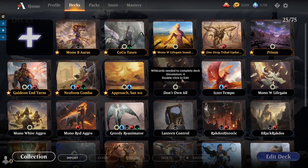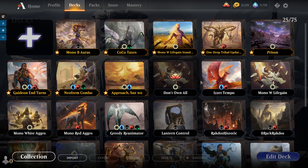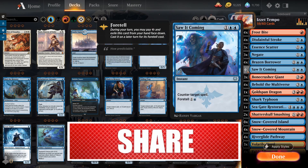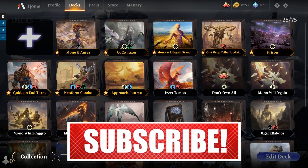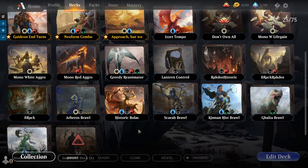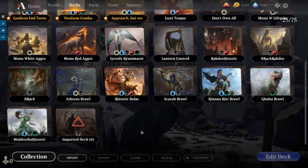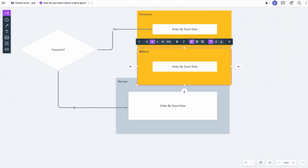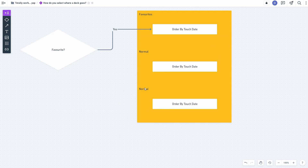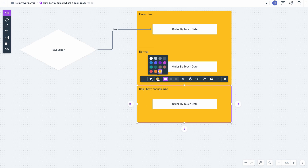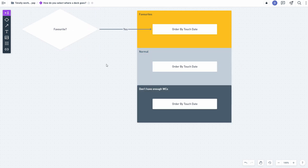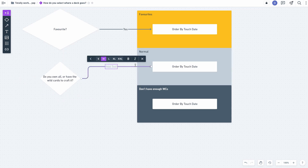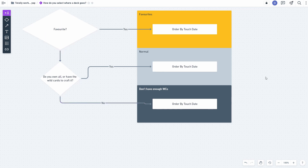So decks where you don't have all of the cards but you could craft all of the cards appear in the main body - they're just ordered by the touch date. But decks where you don't own all the cards and you don't have the wild cards to craft them are in a separate bin. Decks that you do have the cards to craft can just stay in the middle of the list. Although if you do craft some of your decks and that causes other decks to now not have the necessary wild cards, those will then move into a different bin as you run out of wild cards.